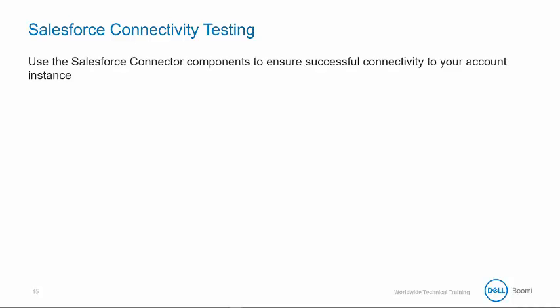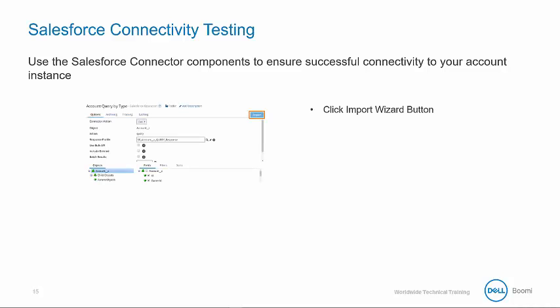Before we configure the operation to our Salesforce connector, we can use the Salesforce connection component to ensure successful connectivity to our account. First click on the blue import button to open an explorer-like tool built to expose your Salesforce objects and relationships.